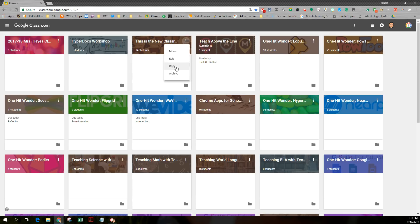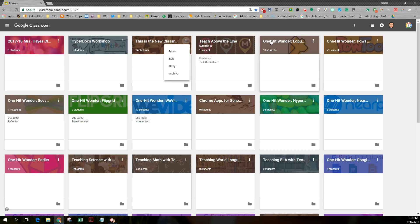And if you notice, with my newer classes, I was part of a beta program and I got an early look at the new Google Classroom. Your new classes, you can copy. So I would have to recreate this class from scratch, which really isn't that big of a deal.